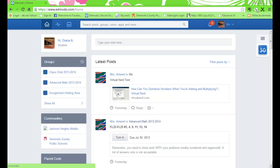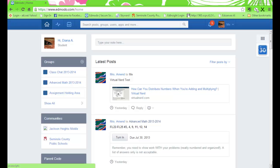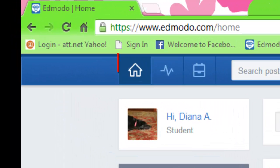Once you are in your account, you will notice a blue bar on the top of the page. We are going to look at a couple of the icons that you will see. The first is the home button. Select this to go back to the home screen.